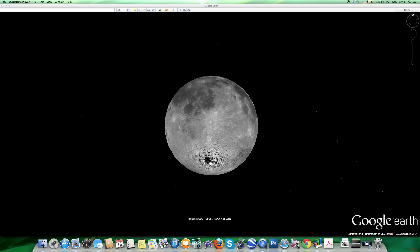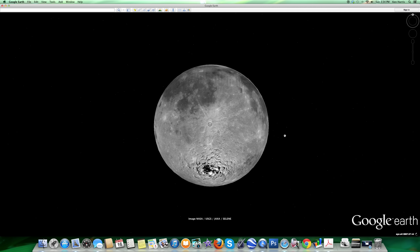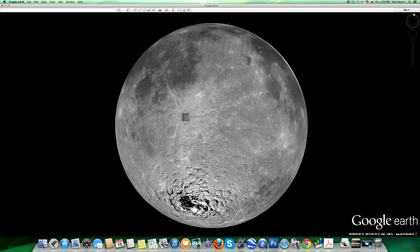Welcome to the moon. I wanted to take everyone on a quick tour of the moon here on Google Earth. This is going to be a quick Moon 101 tour for those that haven't been doing a lot of research on the moon. I've been spending a lot of time on Mars, so let's look at the moon. If you have Google Earth, you can go up to the little icon and click on the moon, and that will take you to Google Moon.